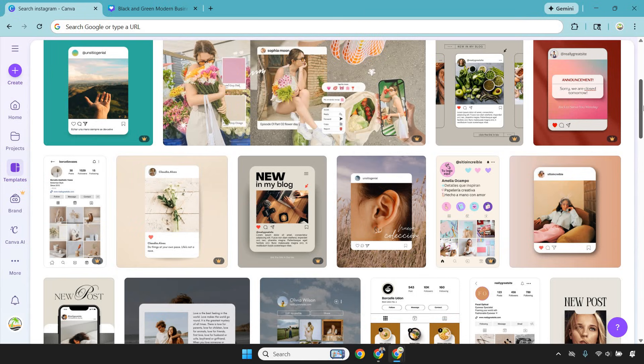You can create on-brand content fast, save brand colors, fonts, and logos, reuse designs across platforms, and stay visually consistent without thinking about it. Instead of spending an hour on one Instagram post, you can batch a week's worth of content in one sitting.